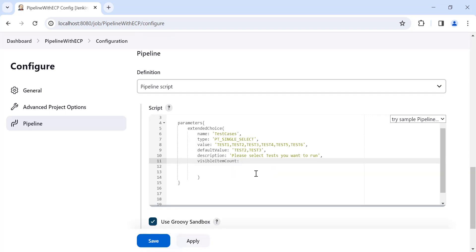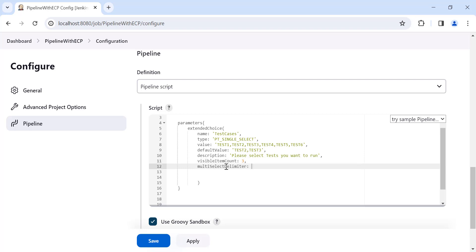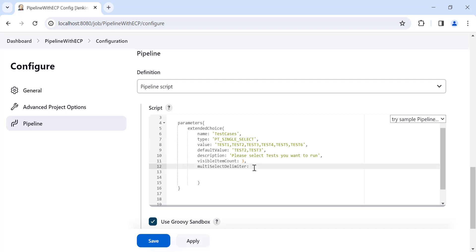The next attribute is 'description' — for example, 'Please select the test you want to run in the automation'. Next is 'visibleItemCount': out of all the values for this parameter, how many options should be visible to the user in the dropdown at a time? Out of six, let's say only three should be visible. This is an integer so don't use single quotes. Next is 'multiSelectDelimiter' — this defines how your values are separated; since we used a comma, provide a comma inside single quotes.